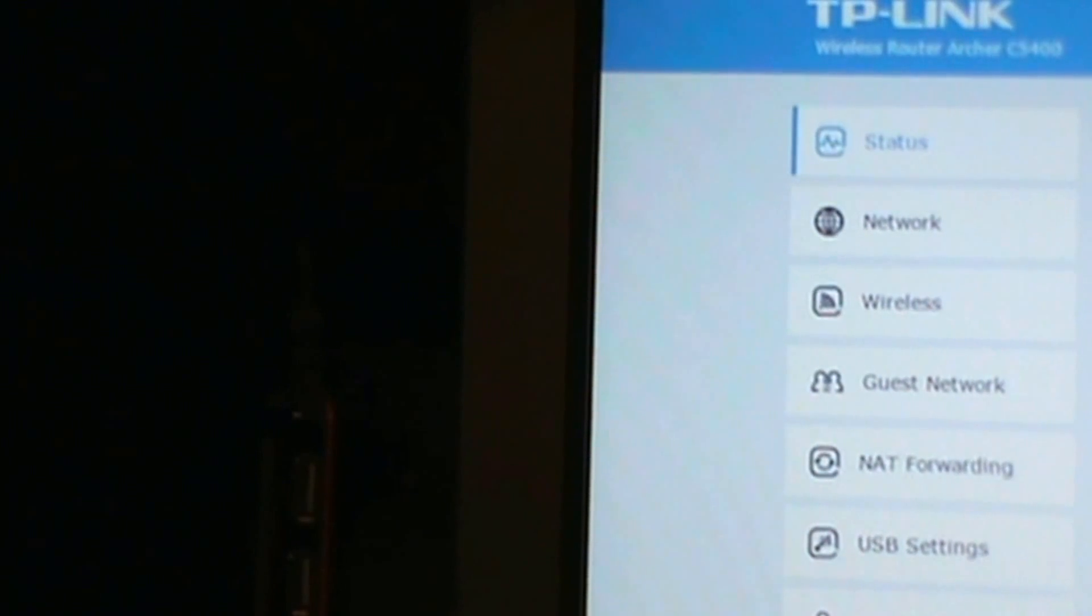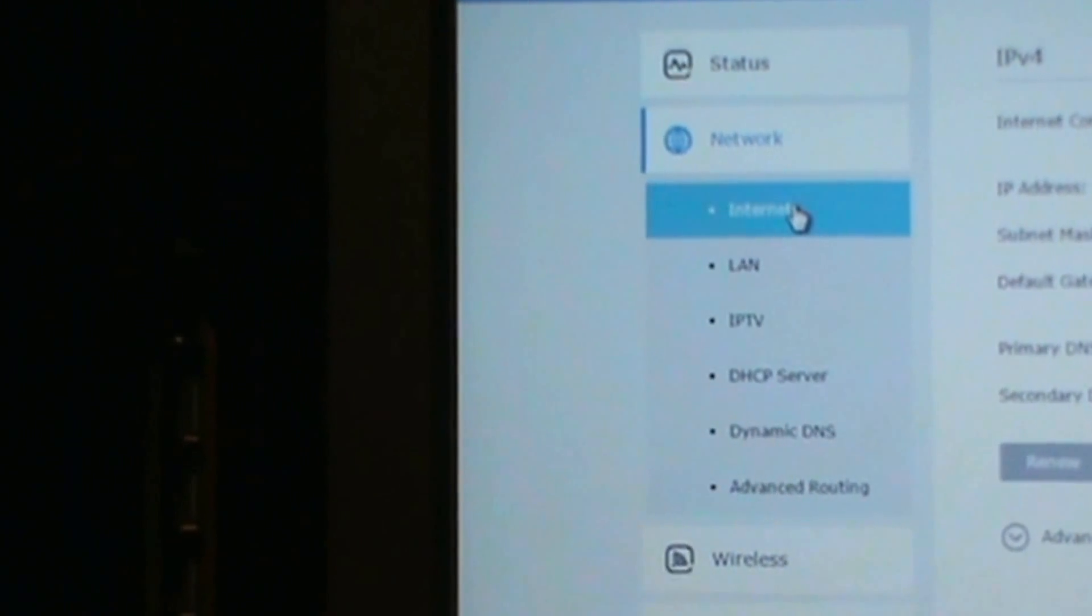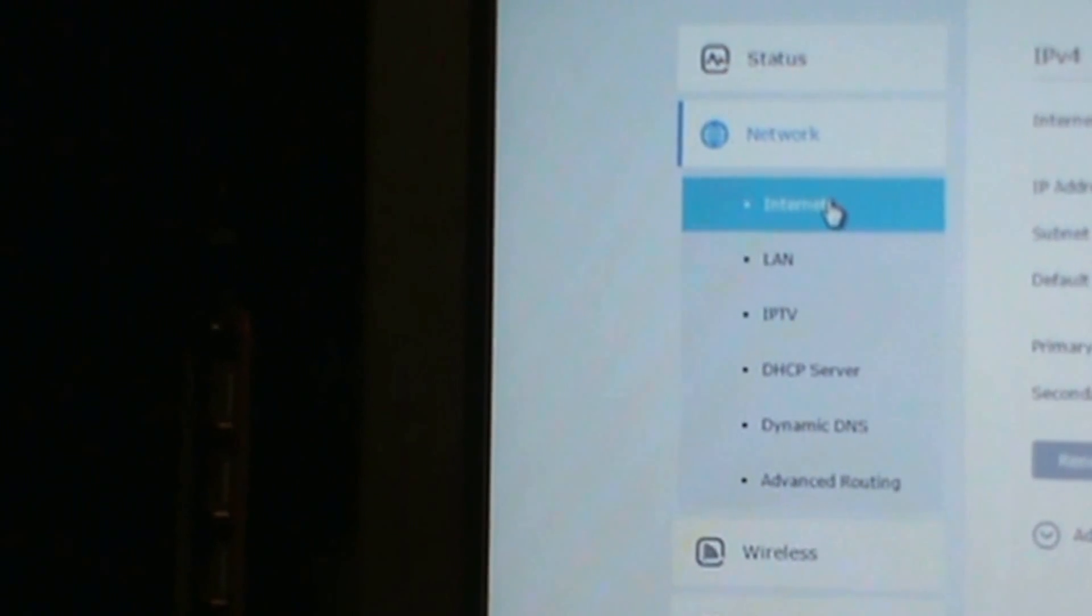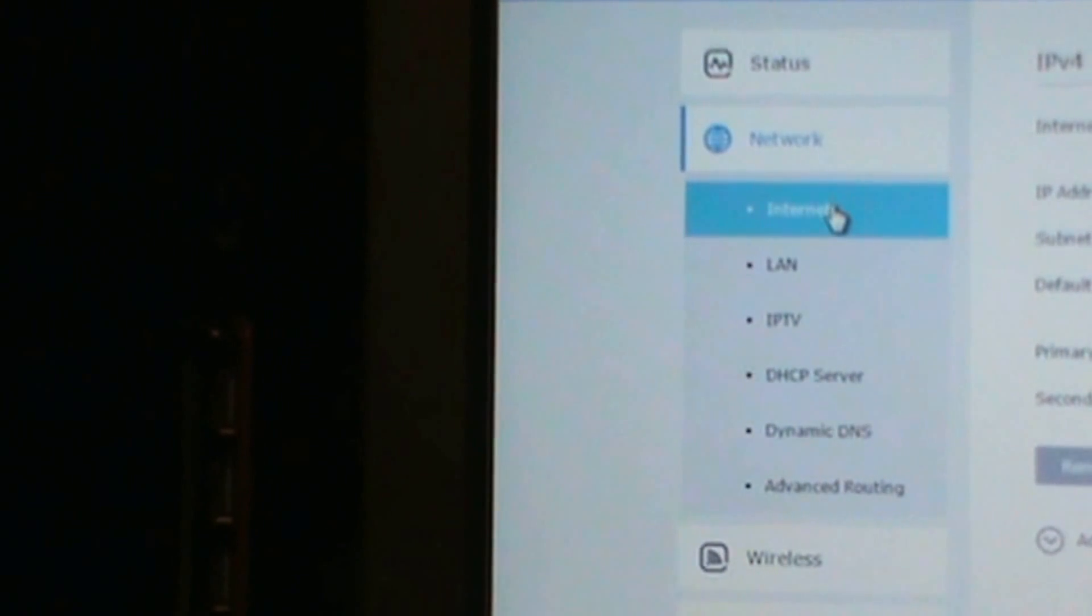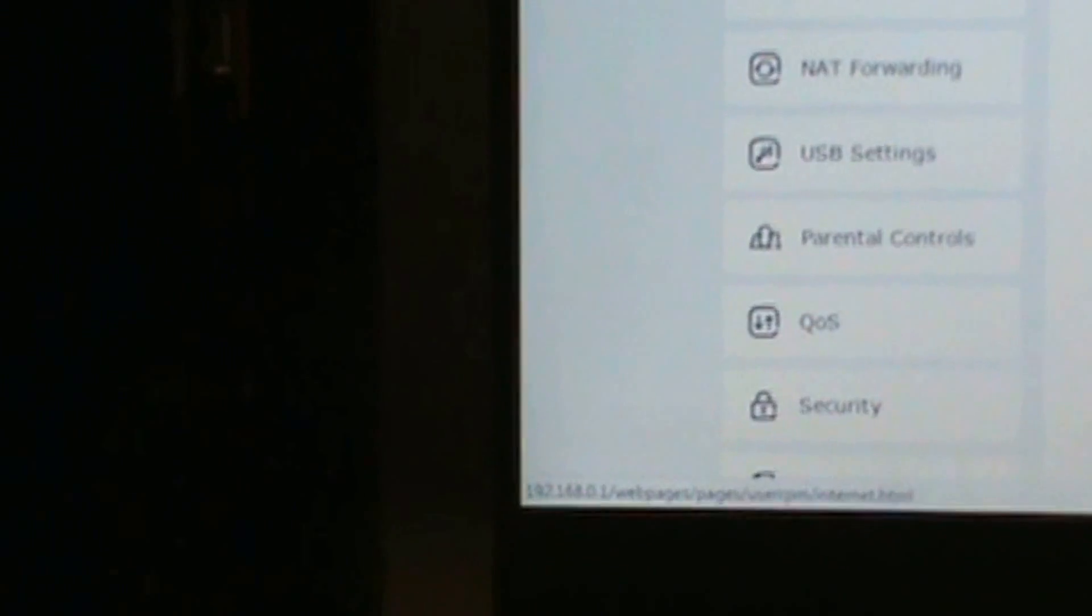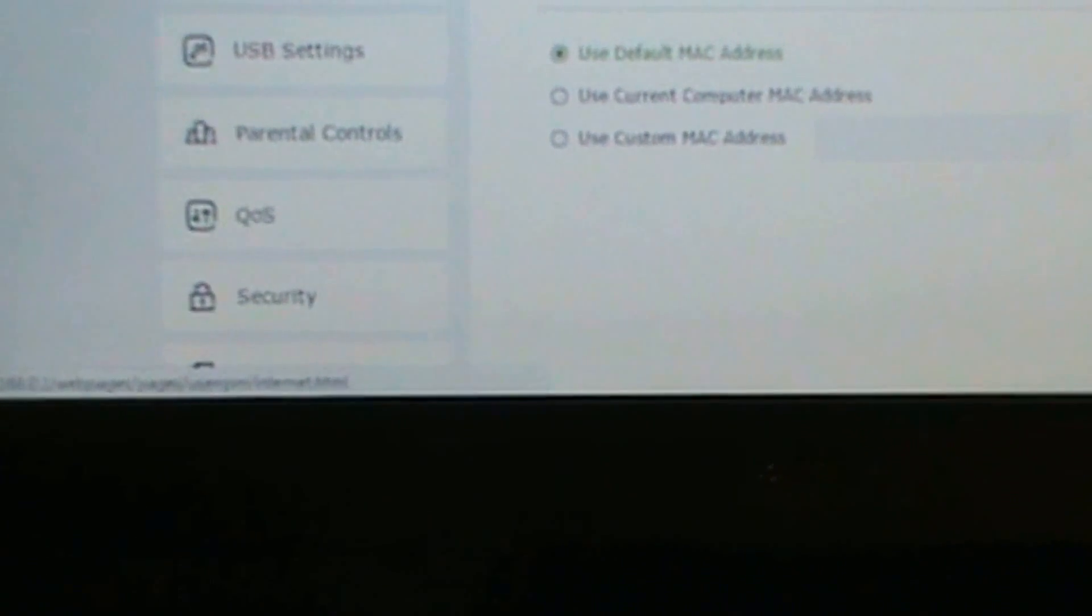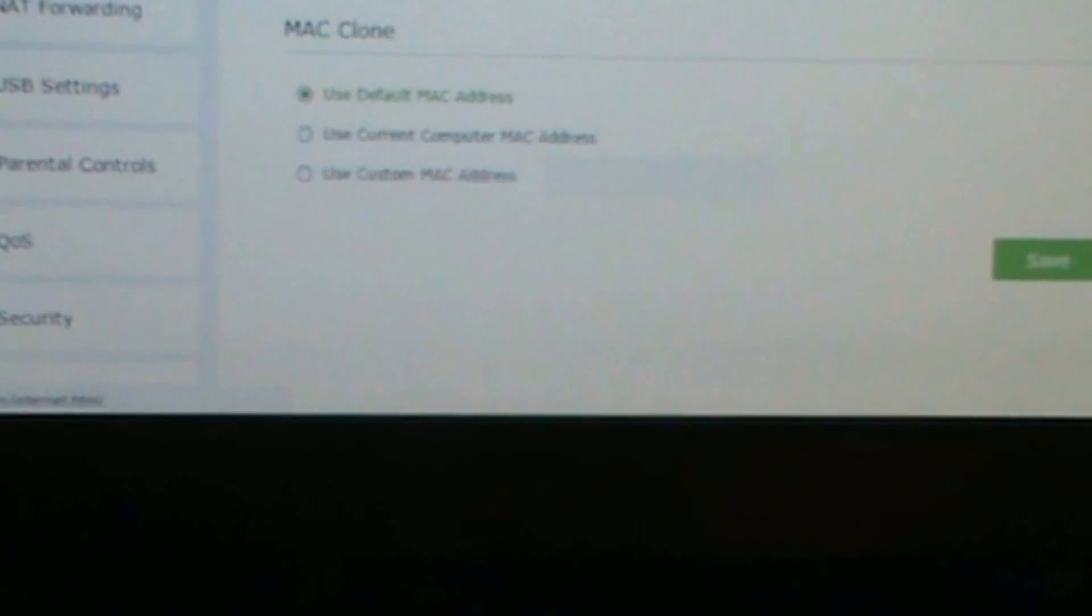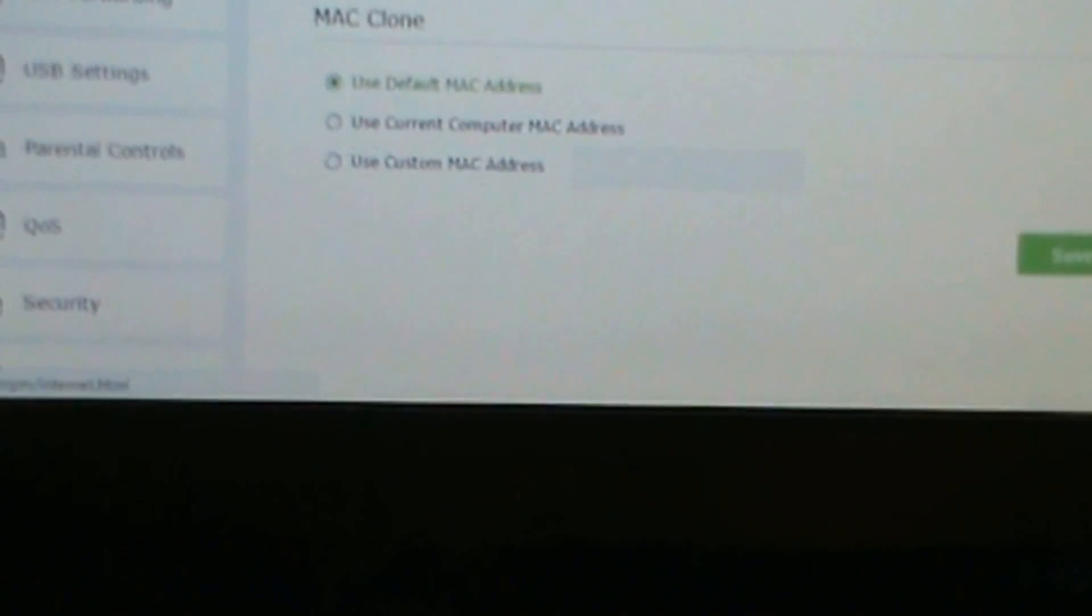This is the Internet and so you have the IP address, subnet mask, default gateway, primary DNS, and secondary DNS. So you have this bottom, WAN, phone MAC address.